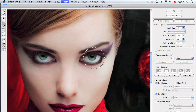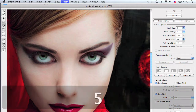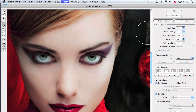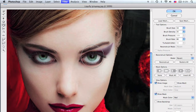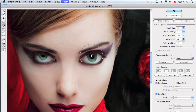In Liquify, select the bloat tool by pressing B. I have my brush size set to 50, brush density at 35, and brush pressure set to 100. We're just going to bloat the eyes a little bit — start on the right side and work your way across.